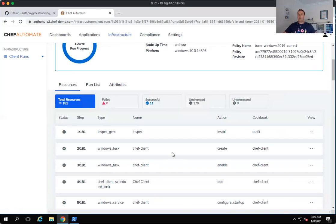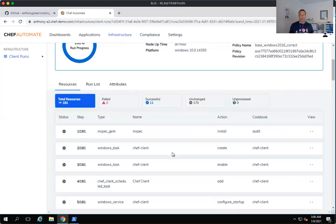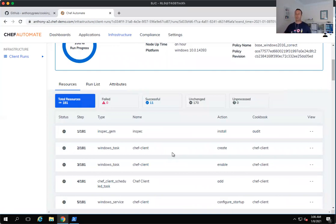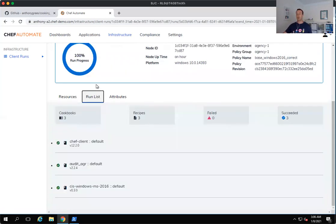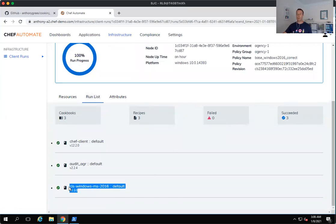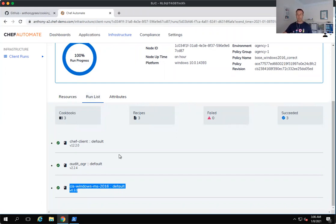And you will see here that on the Chef Infra side, we've gone and run, in this particular case, a number of cookbooks. So there's actually three cookbooks here, but this is the one which has performed the updates for us. It's the CIS Windows 2016 hardening cookbook.